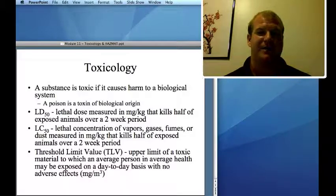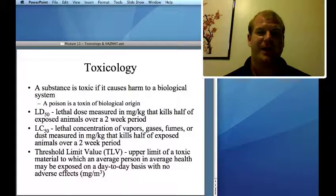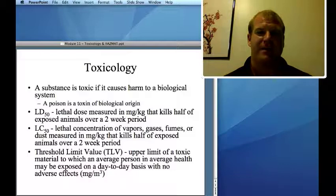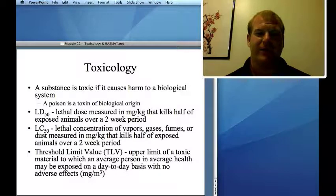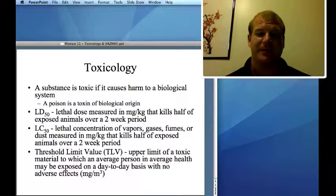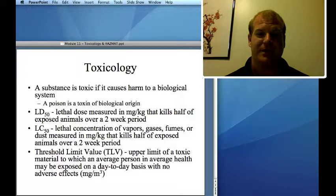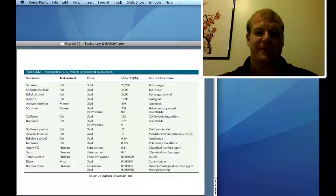Let's talk about LD50 and LC50. The LD50 is the lethal dose, typically in units of milligrams per kilogram — milligrams of the dose per kilogram of the animal — that kills half of the exposed animals. LC50 is the lethal concentration that will kill 50% of the population. Threshold limit value is the upper limit someone is allowed to be exposed to. These are things you read about in MSDS sheets, material safety data sheets.